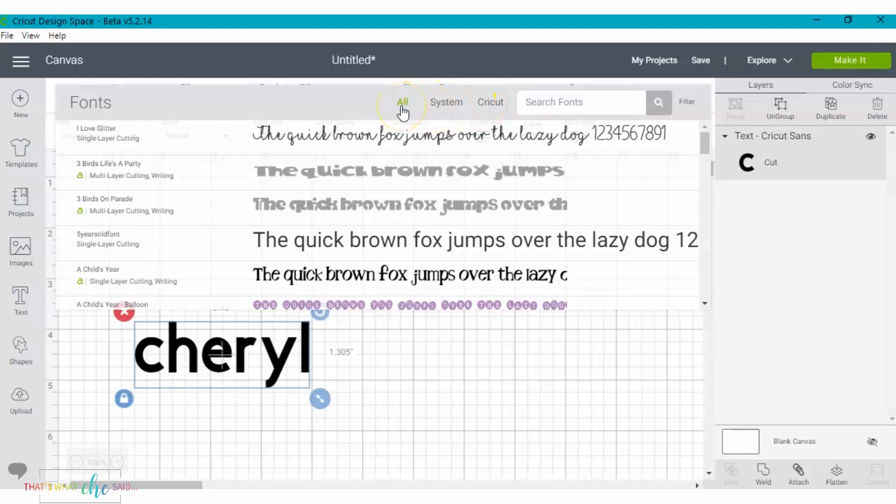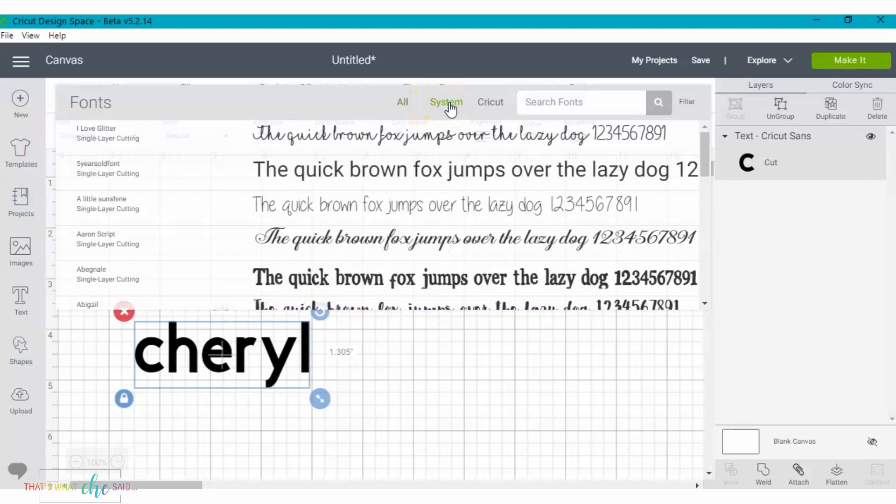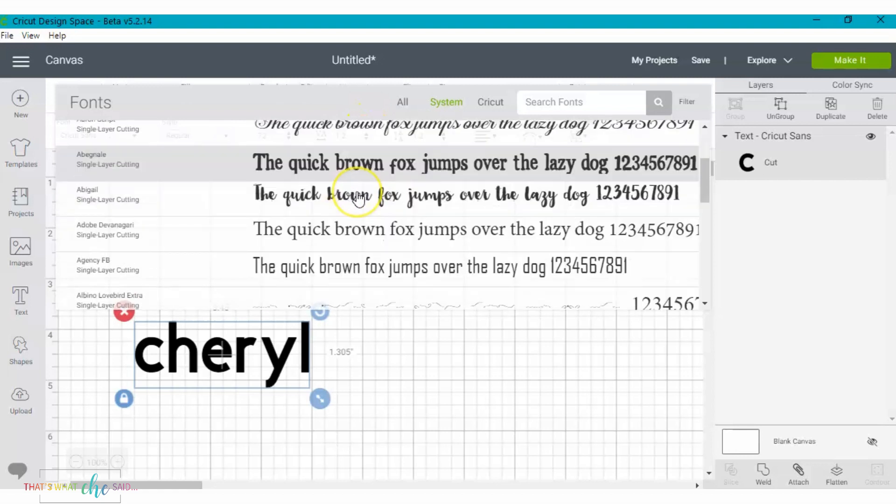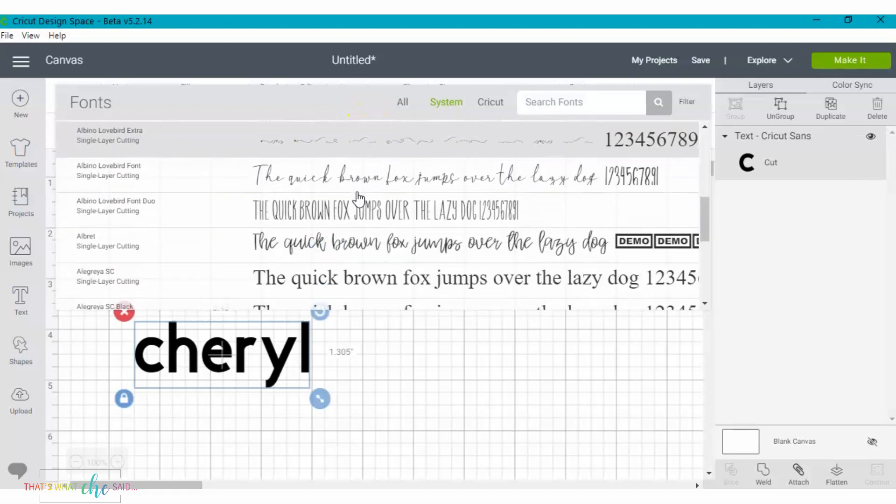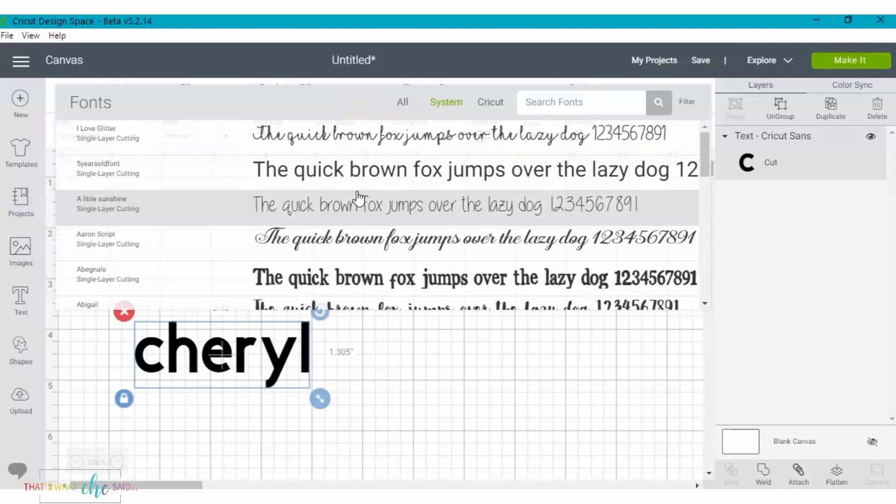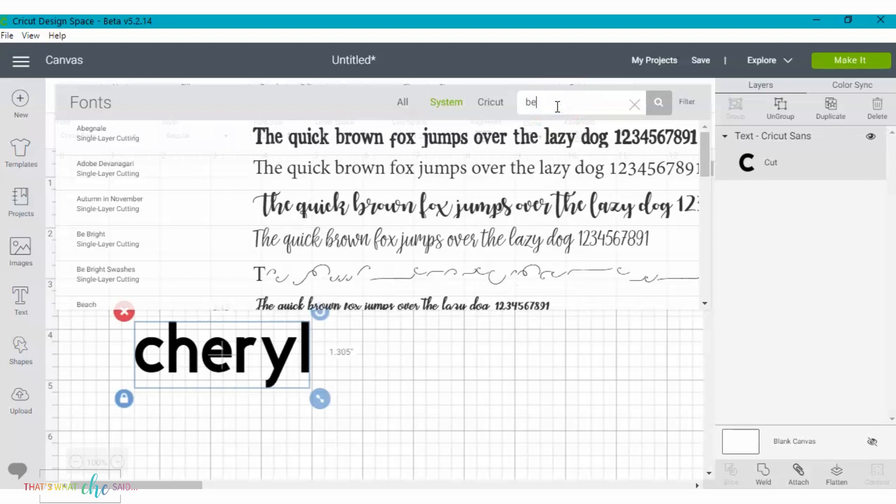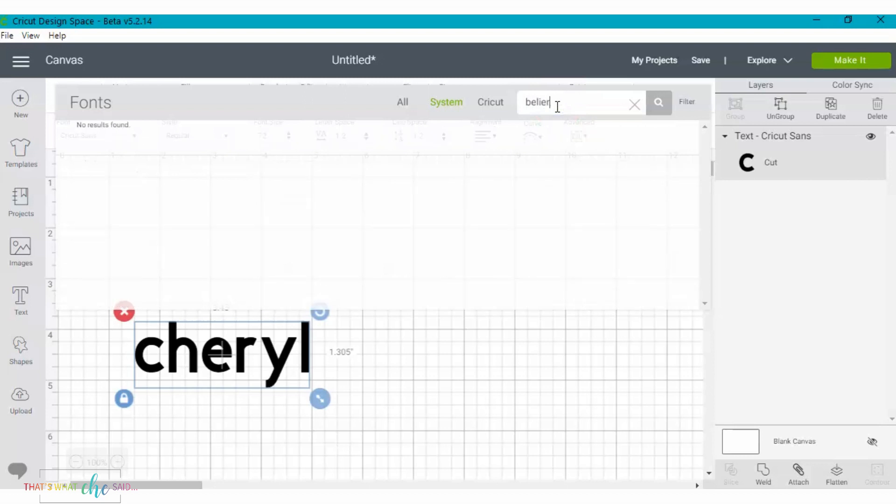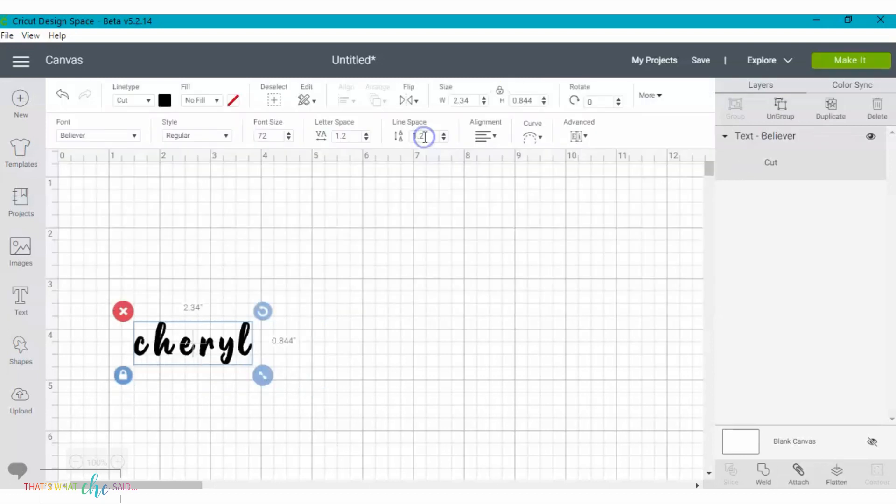I also wanted to show you here if I cancel out of that, you can obviously take your time and scroll through and find it. Or these filters up here are really helpful. So this will give you all the fonts. This will give you the system fonts, which means the fonts that are on your computer only. And then these are the Cricut fonts, the ones that are a part of Cricut Design Space. So here I could just even click system and that would just sort me. These are all the fonts that are on my computer and I can search from there. But obviously, for time's sake, I always find it easier to just type it in here and select it.